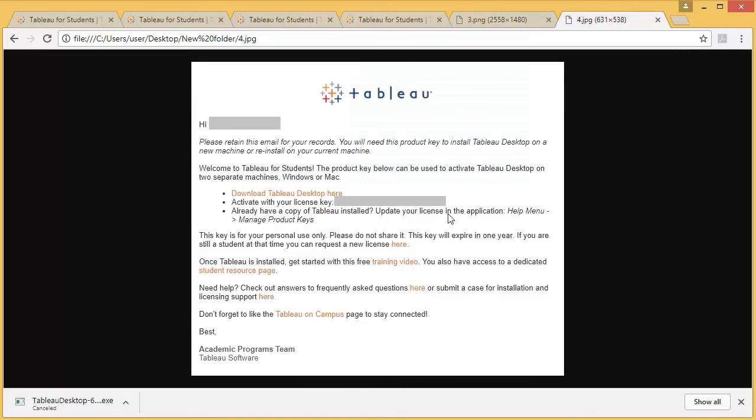You need to open your Tableau, go to Update Your License in the application, and from there you can manage your product keys. That's it!